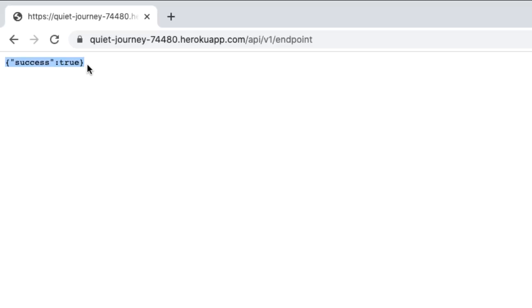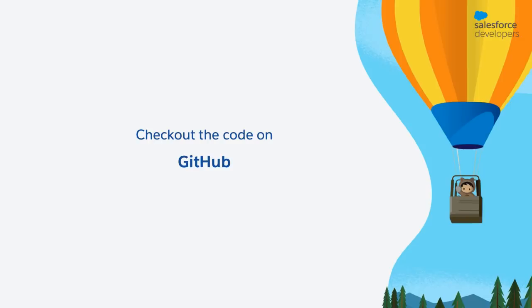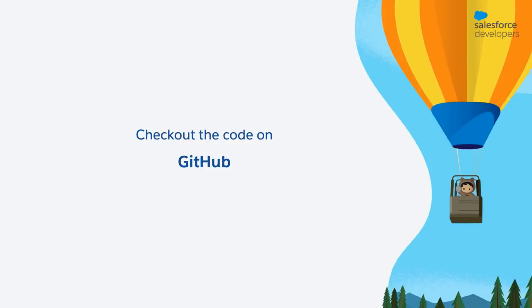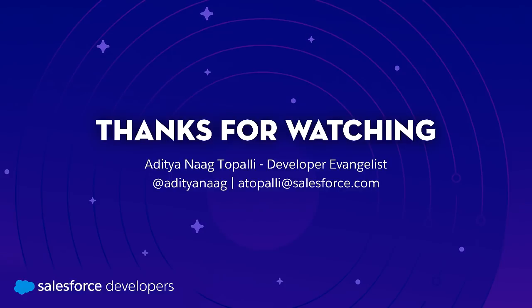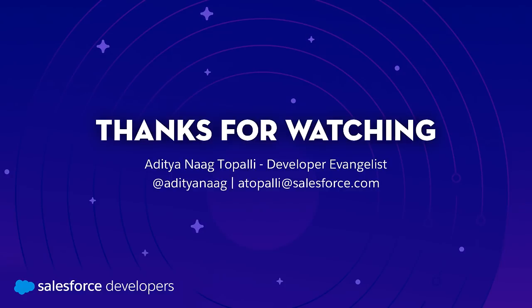So this is how you deploy an app which has a custom Express API server to Heroku. I've also committed all of this code to a GitHub repo and the link for that is available in the description, so you can refer to that in case you run into any issues. Thank you for watching. If you have learned something, be sure to like this video. If you want to get more content like this pushed directly to you, click subscribe and click that bell icon to get notifications.